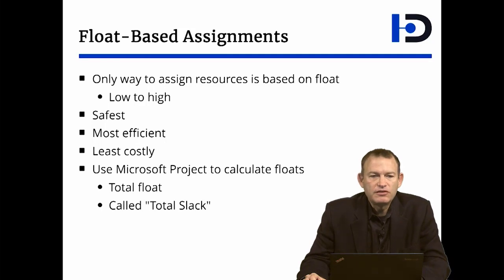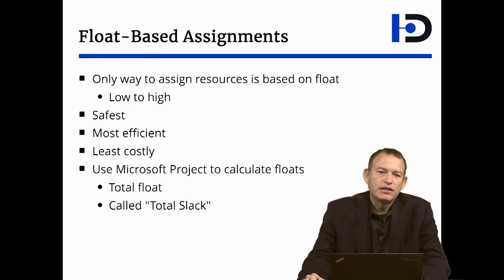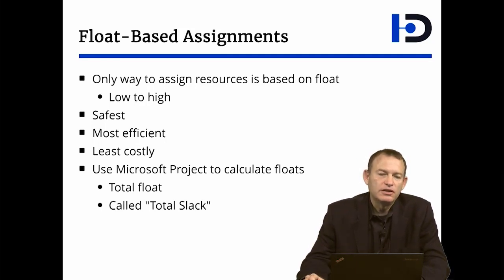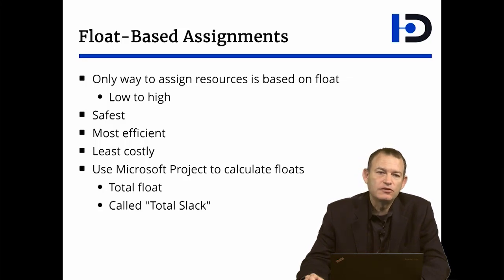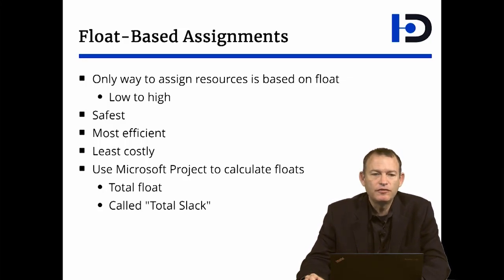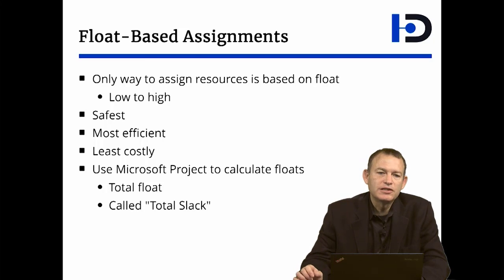By doing so, you will have the safest way of assigning the resources because the lower the float, the riskier the activity is. And so if you address those activities first, you reduce the overall risk of your project.